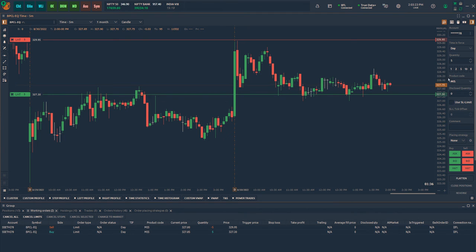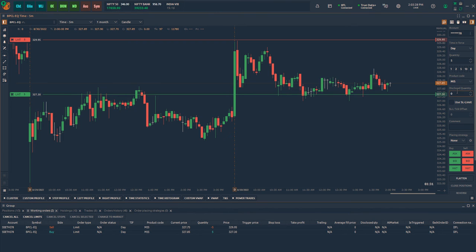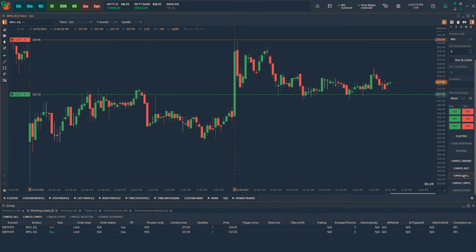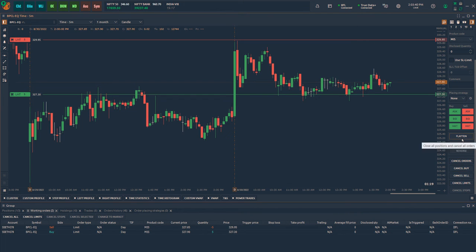There are a few quick buttons on the order dashboard at the right side of the chart to perform quick order management tasks. Based on the type of orders placed as well as the open positions, the dashboard will automatically highlight the available actions.